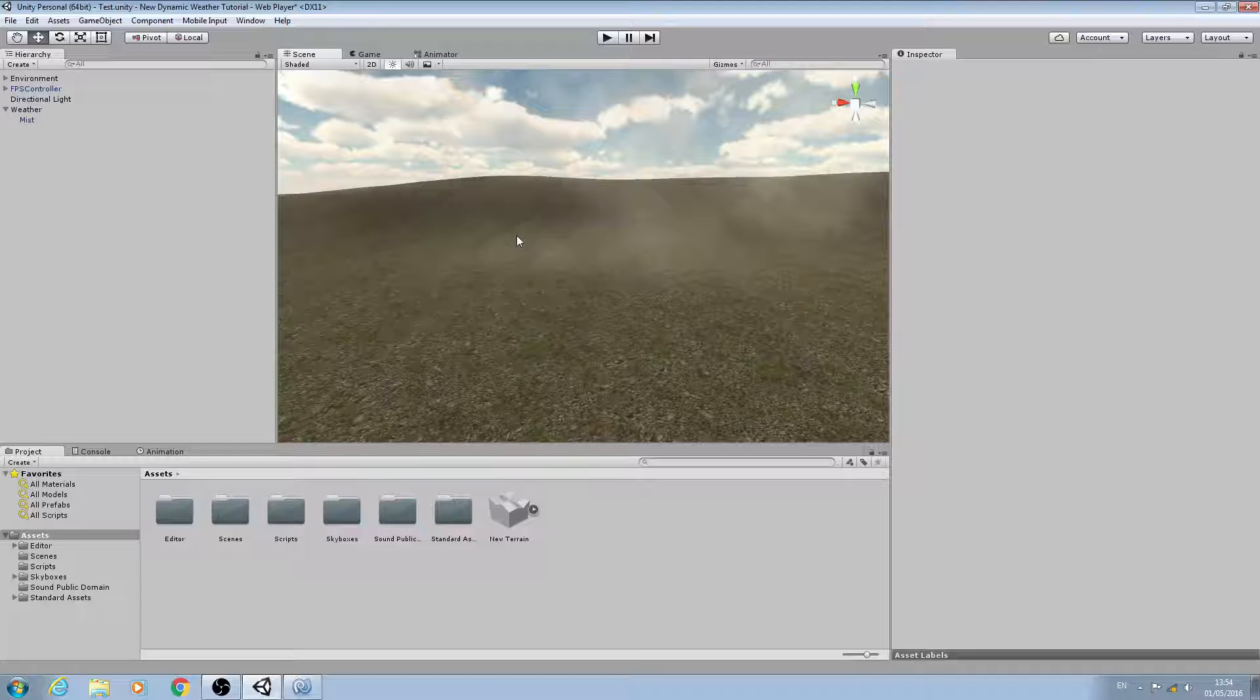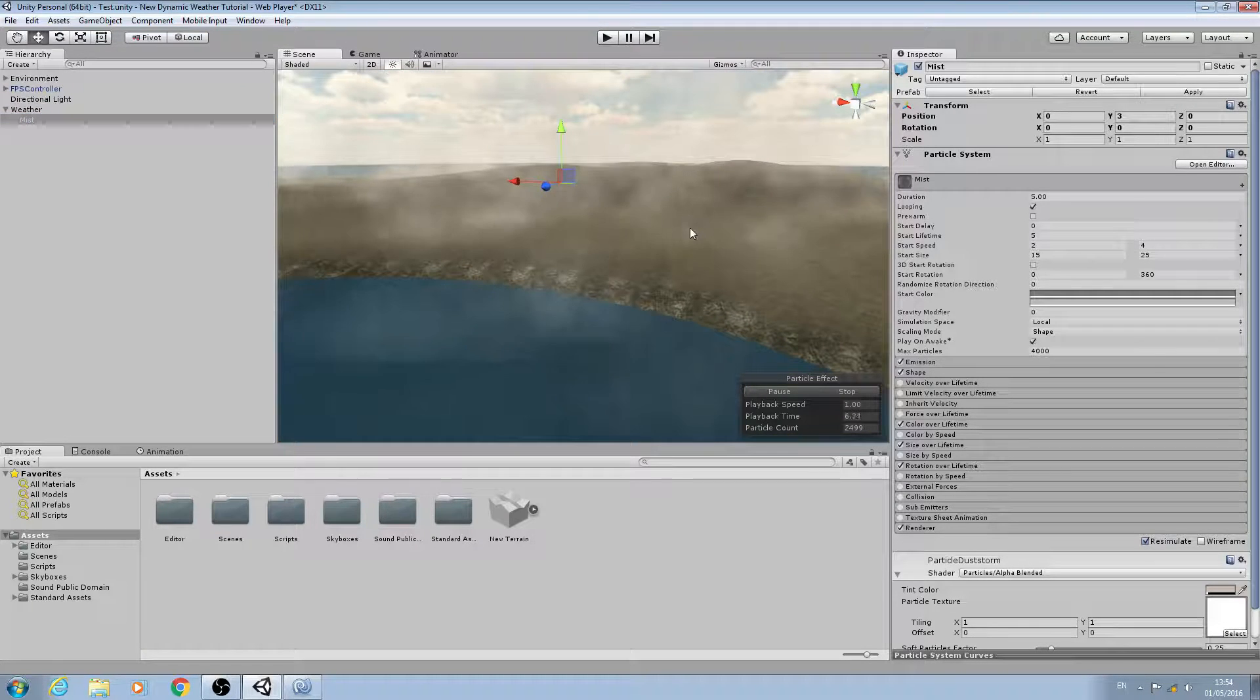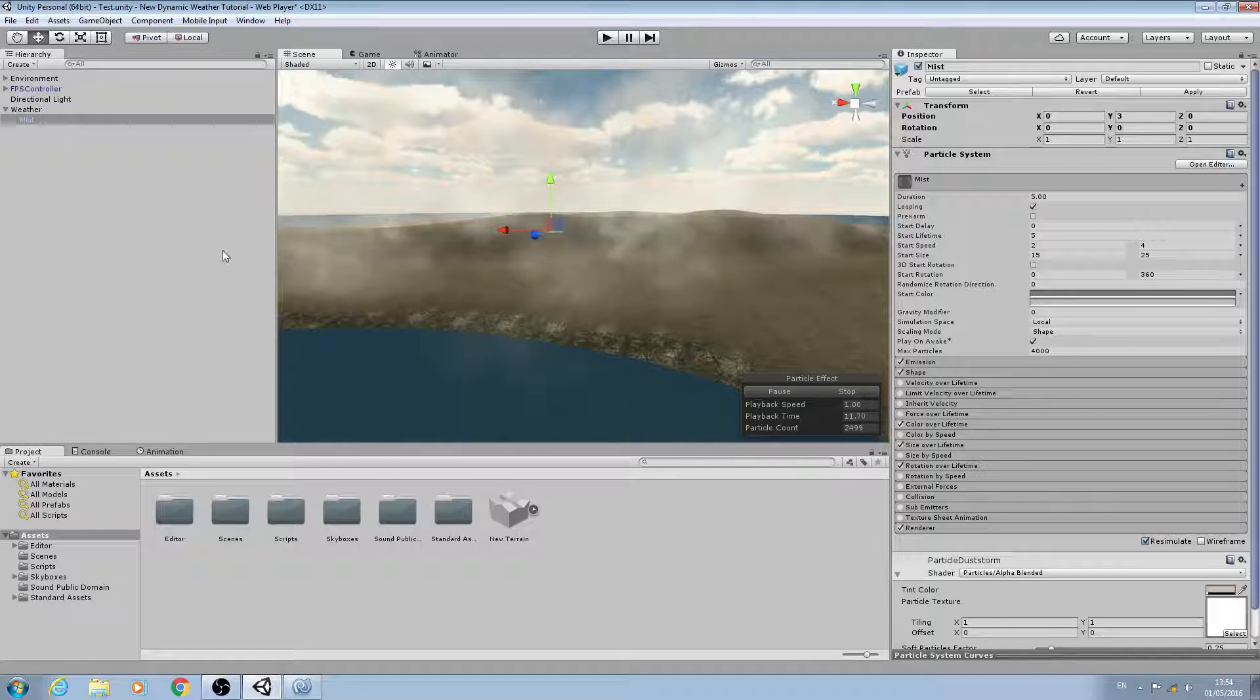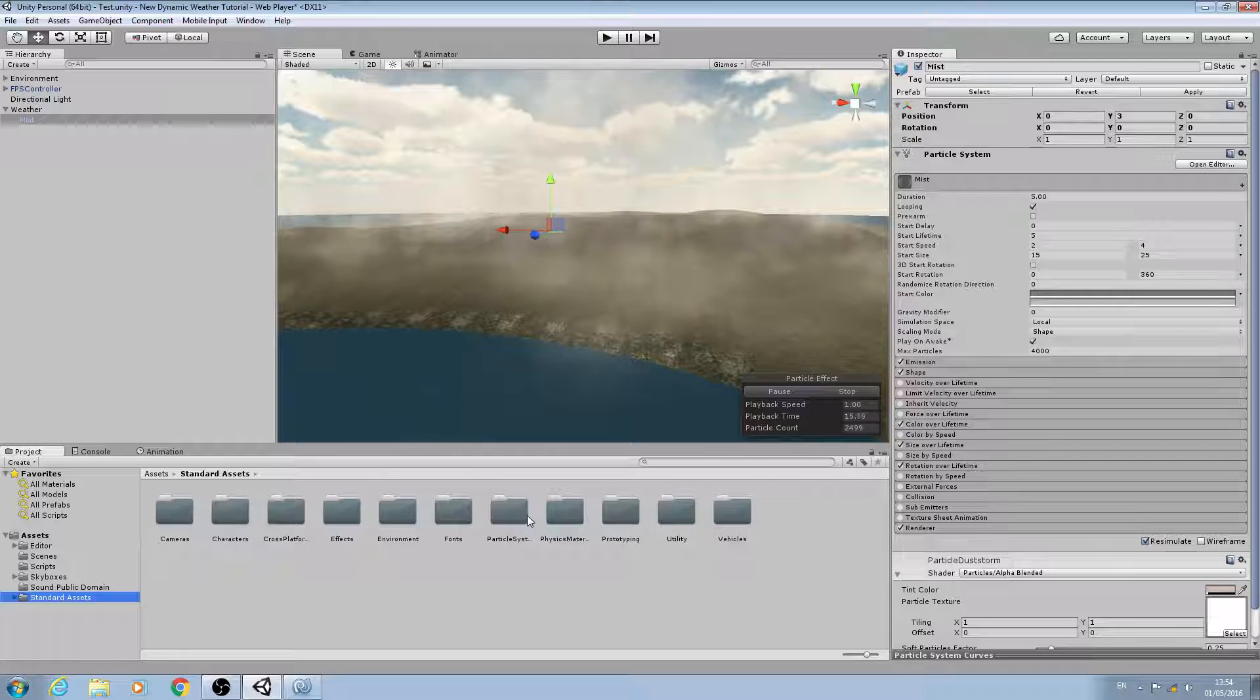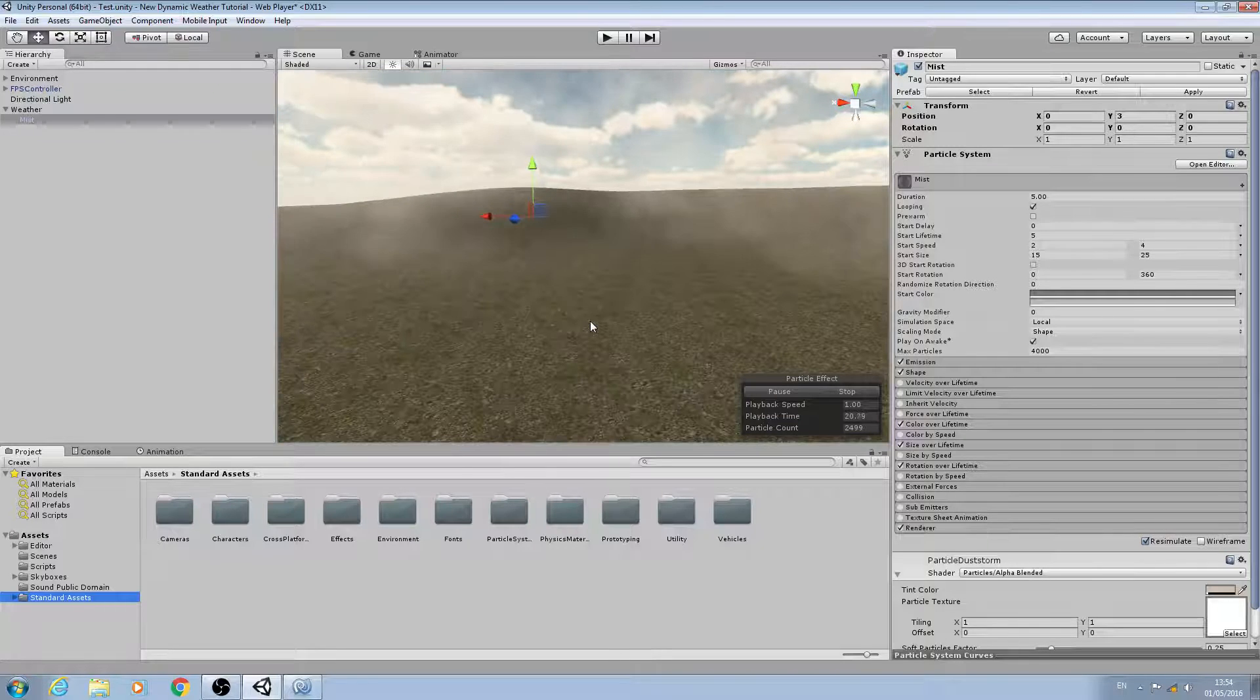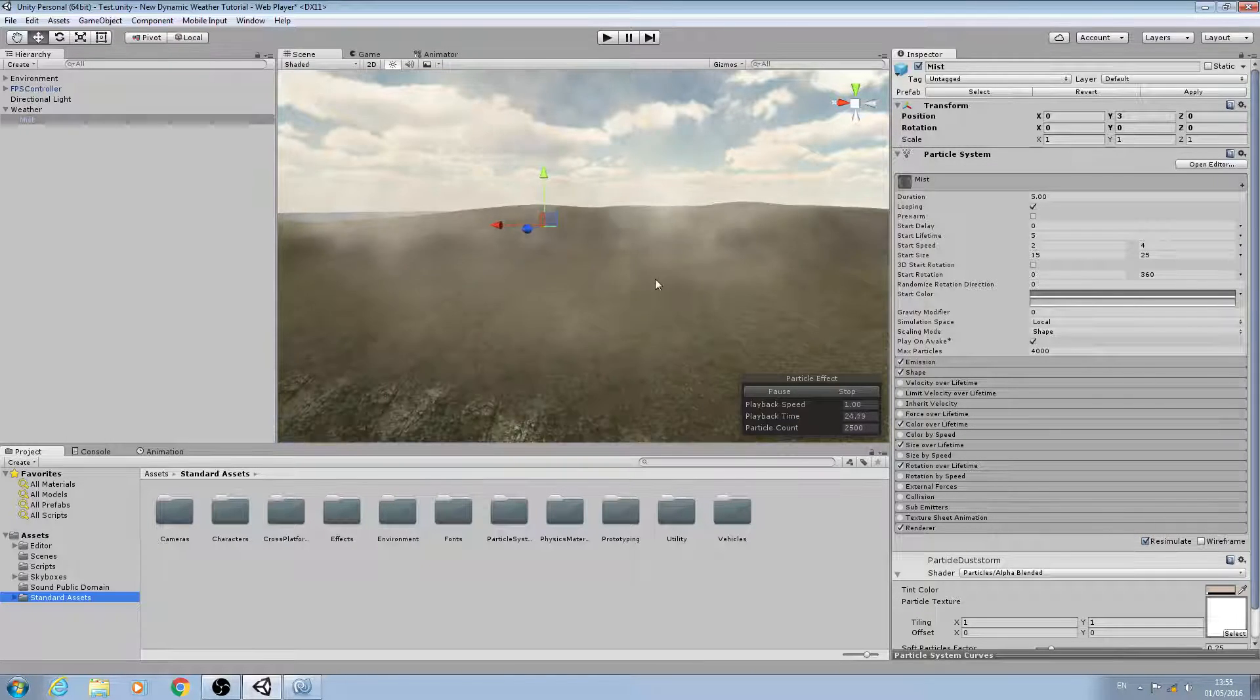Hello, it's Jay here again and welcome to another tutorial. In this lesson we're continuing on creating our particle systems for each one of the weather states. We're going to be using or adapting particle systems from the standard assets. We will create a particle system from scratch when we come to do the rain, but in this lesson we're going to work on the sun and the overcast particle systems.